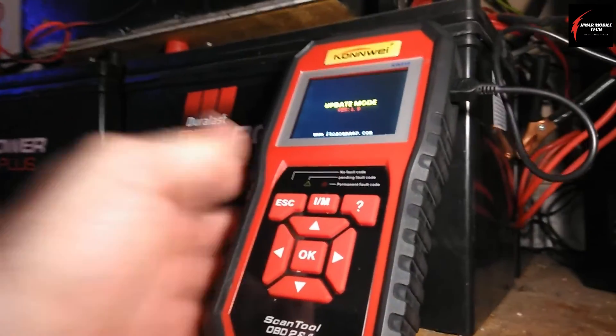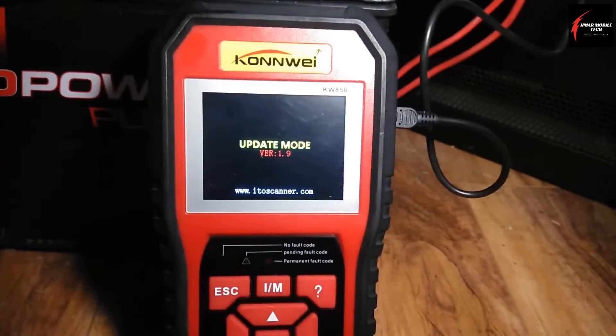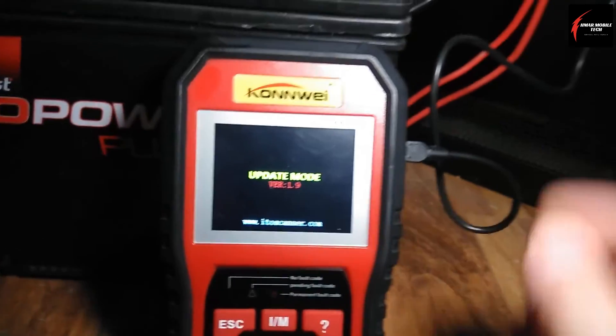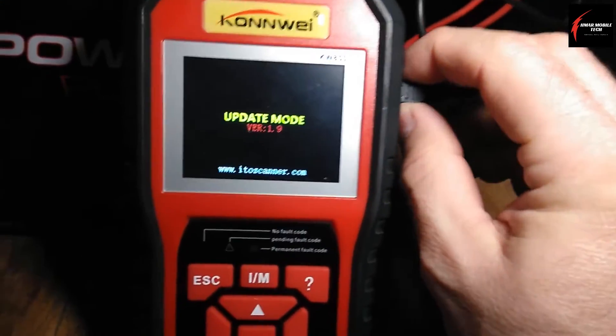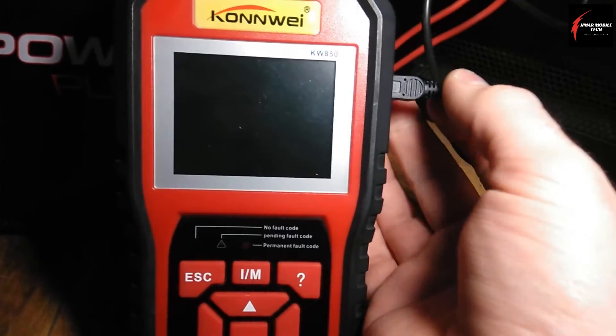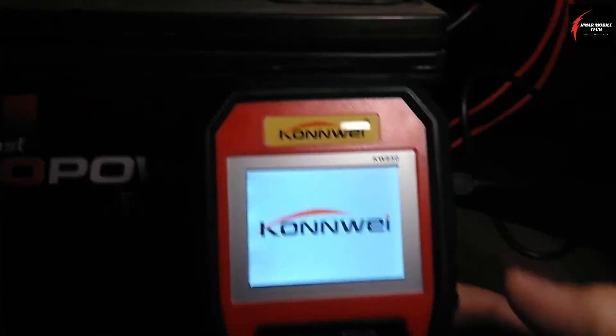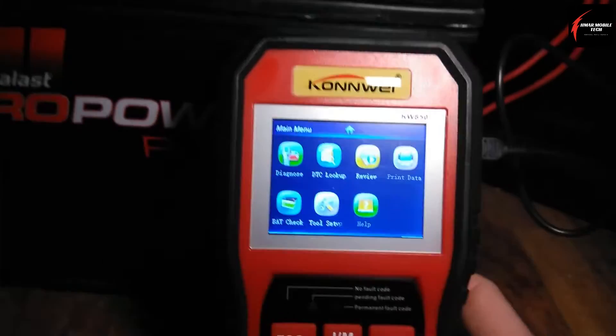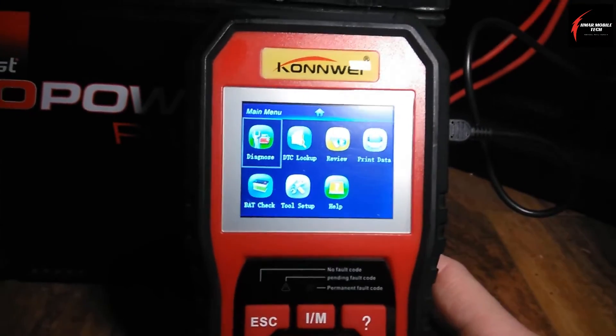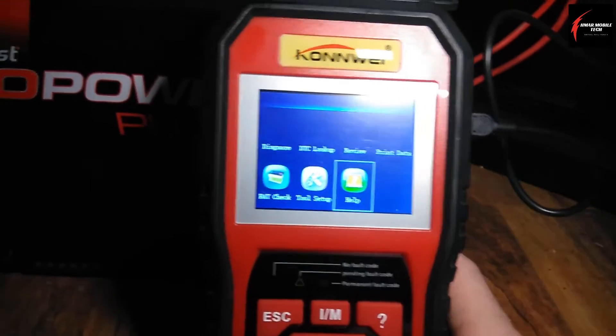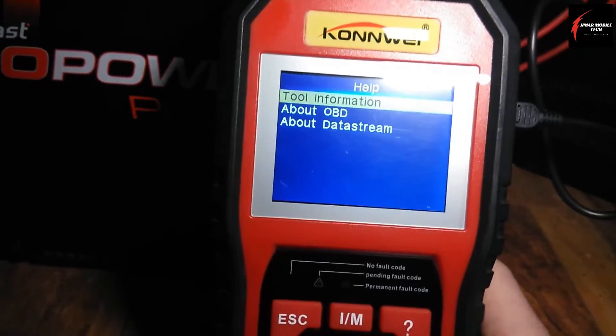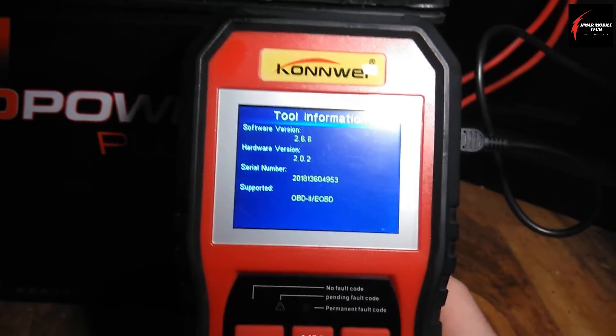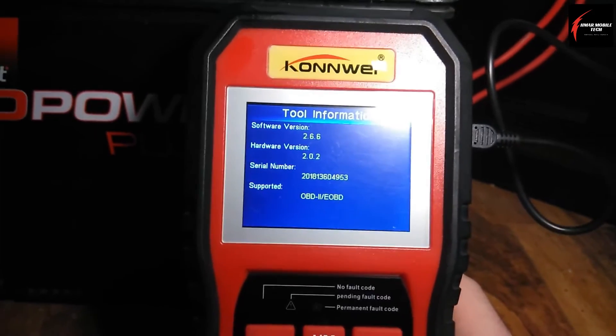One thing that I did not do to prepare for this video is I did not go back and see the old update version. So what you can do is you can just unplug it, it resets, and then you could go down here to help, click on help, and then tool information. It shows the software version 2.6.6.